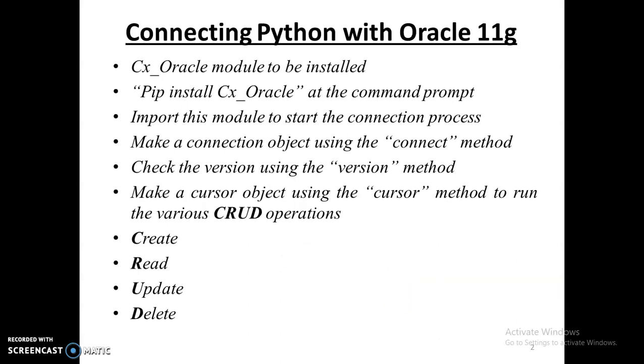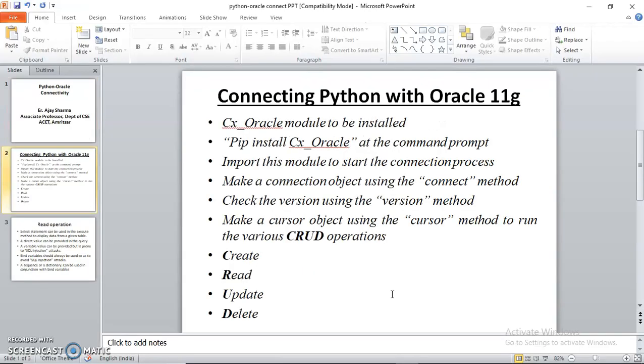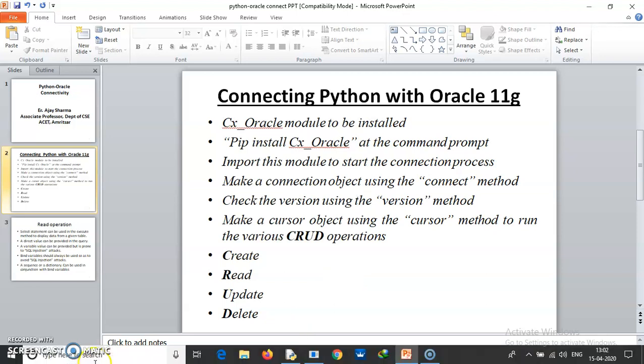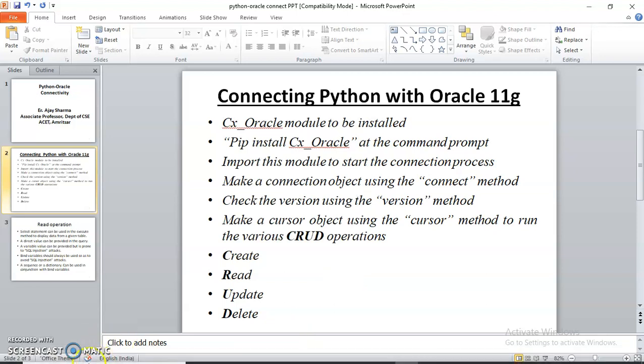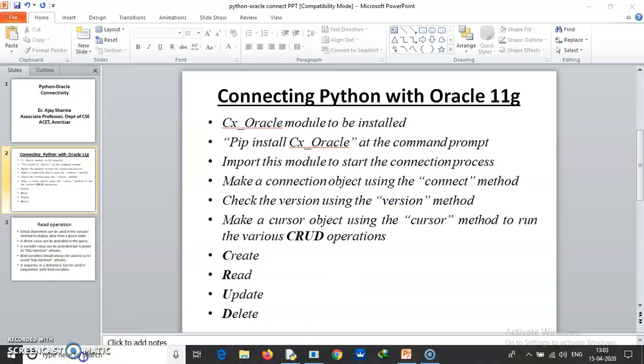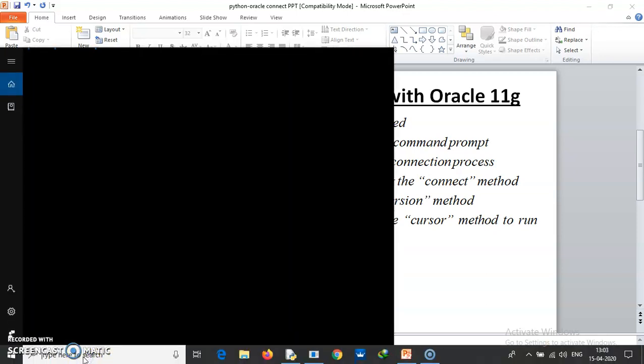You can simply use the command pip install cx_Oracle at the command prompt to install this module. Let me show you how it needs to be done.